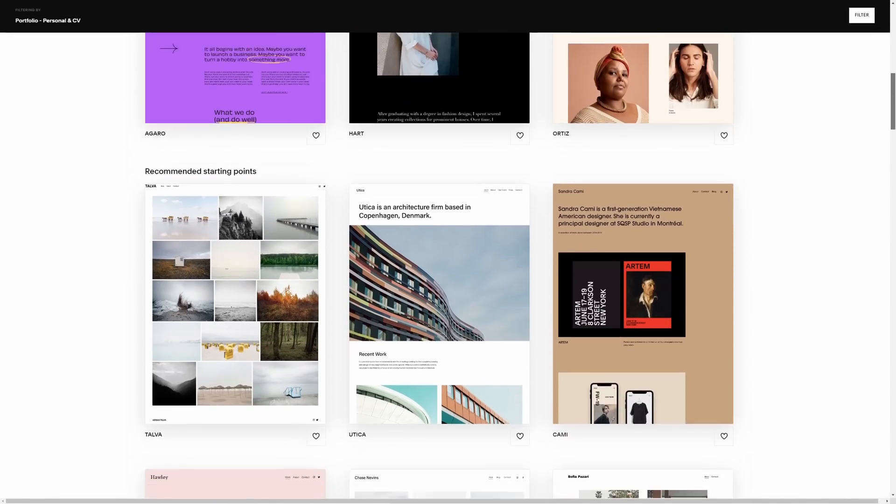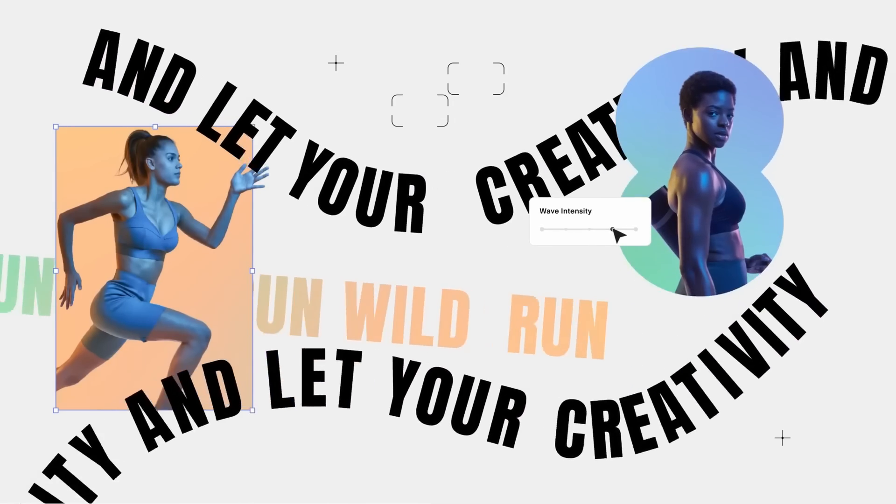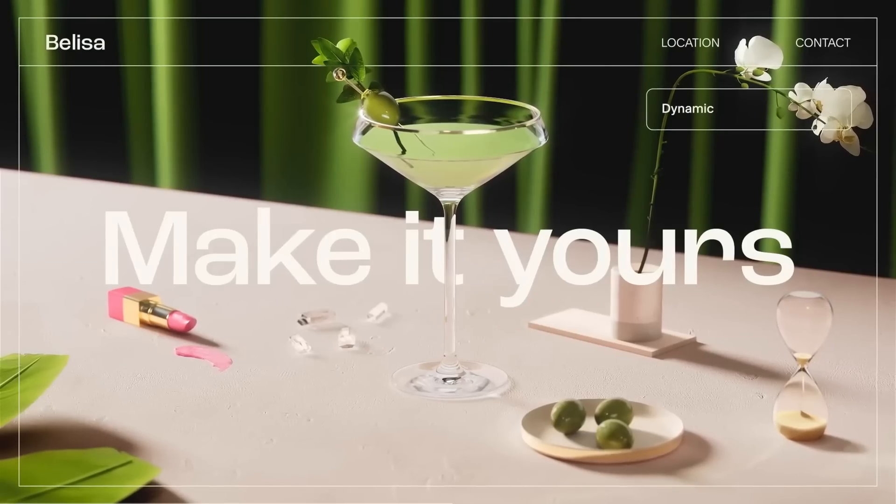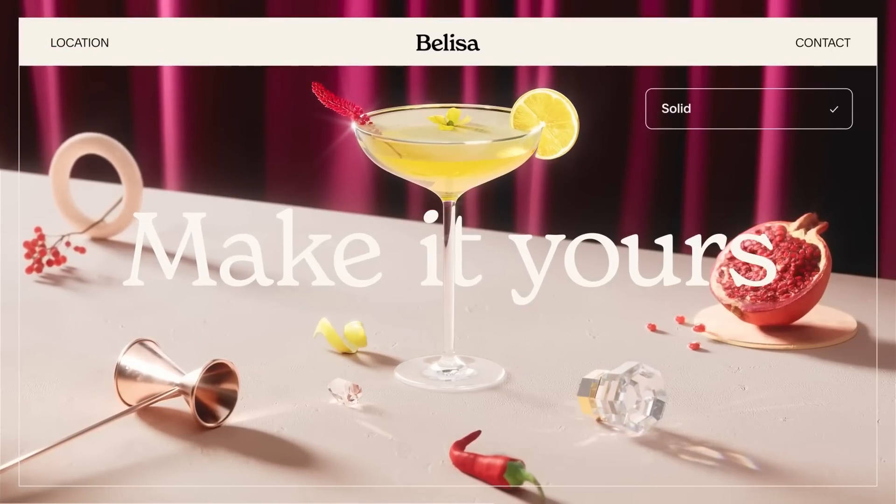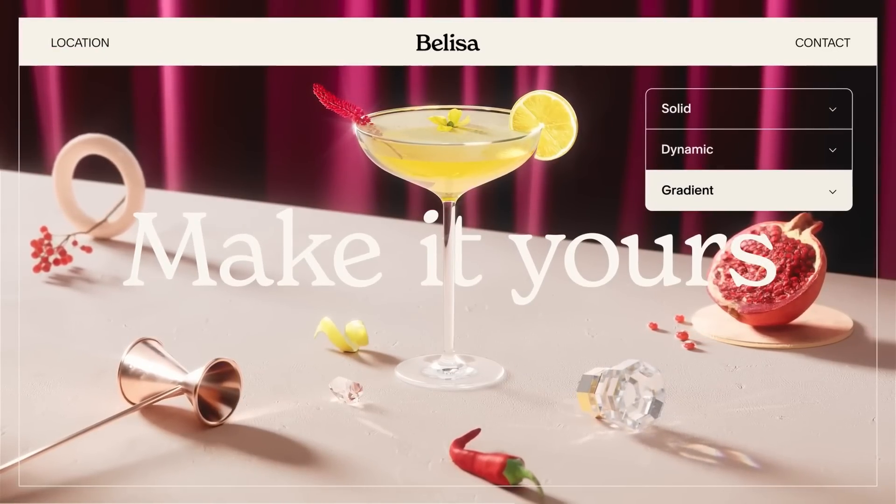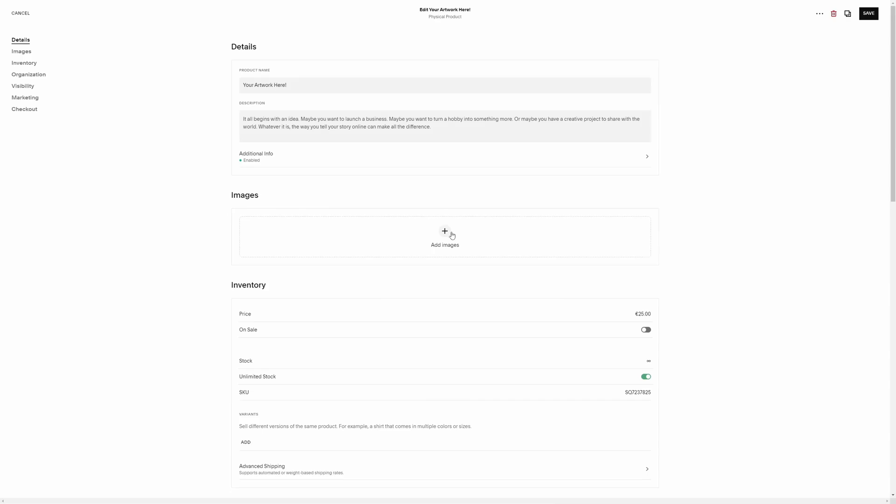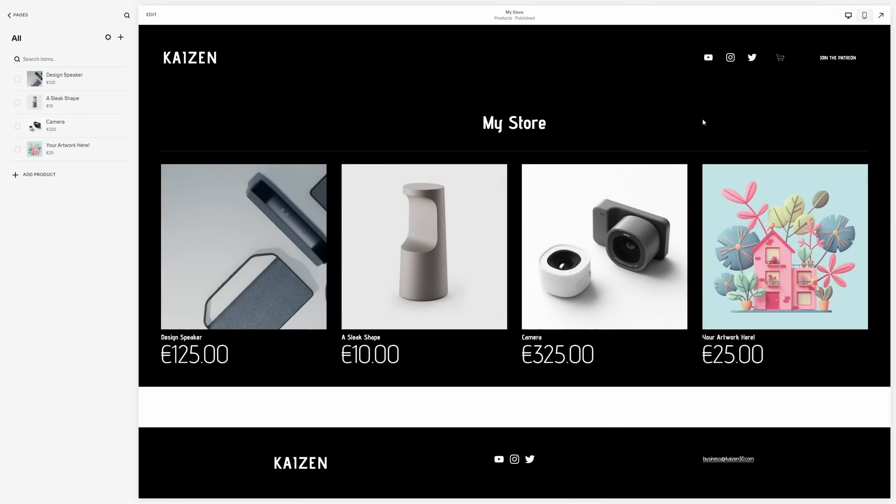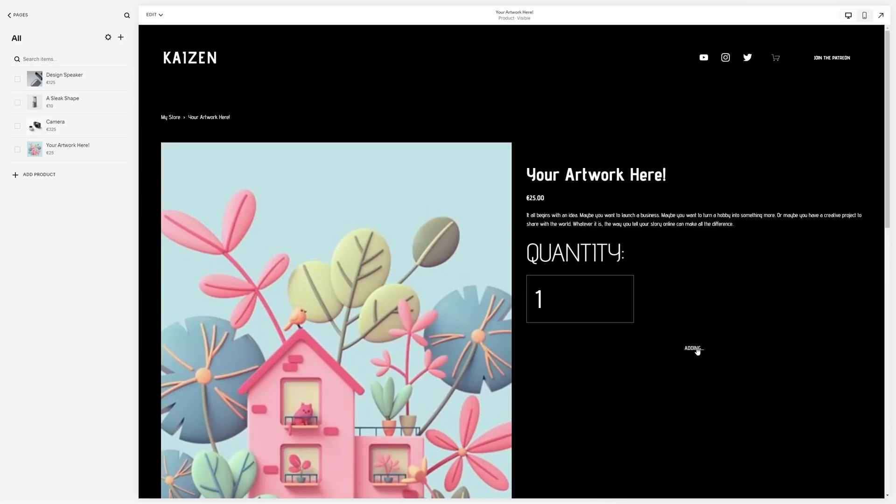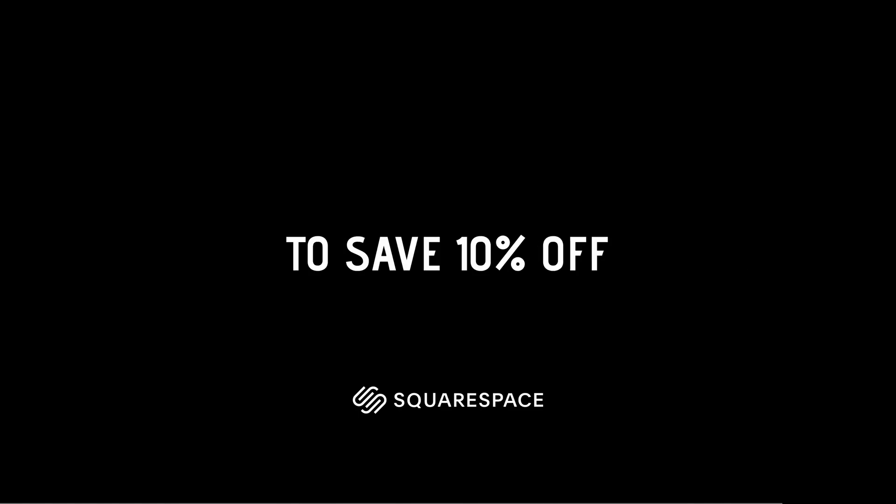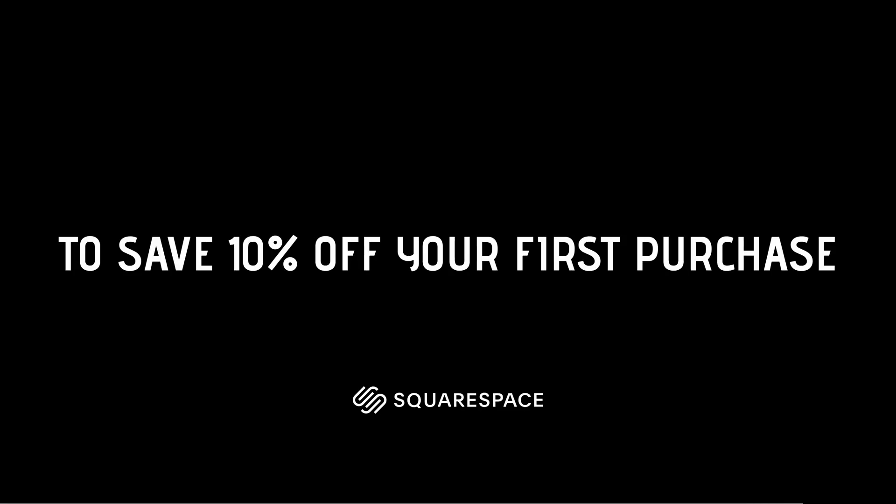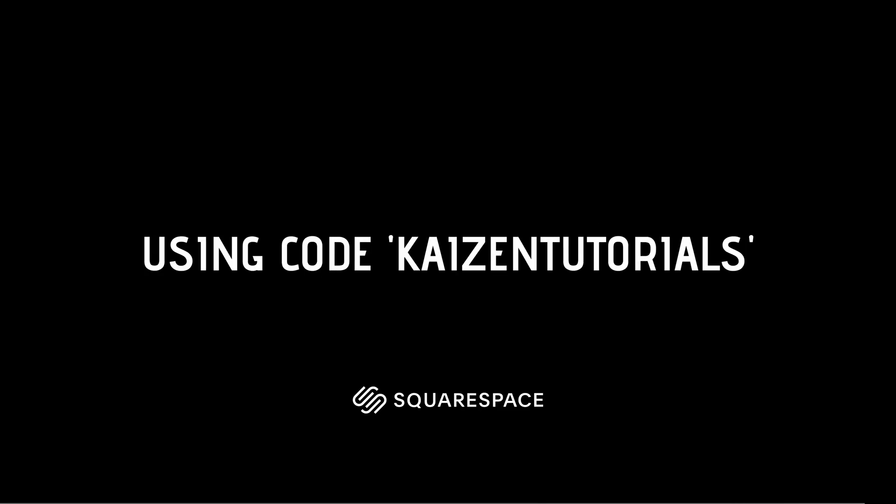Their award-winning templates are a great way to get a quick design going, allowing you to make use of all their professional portfolio designs. And to help you as an artist, you can even sell artworks through an online store on your website. So, when you're ready to create an amazing website or portfolio, head on over to Squarespace.com slash KaizenTutorials to save 10% off your first purchase of a website or domain using code KaizenTutorials.